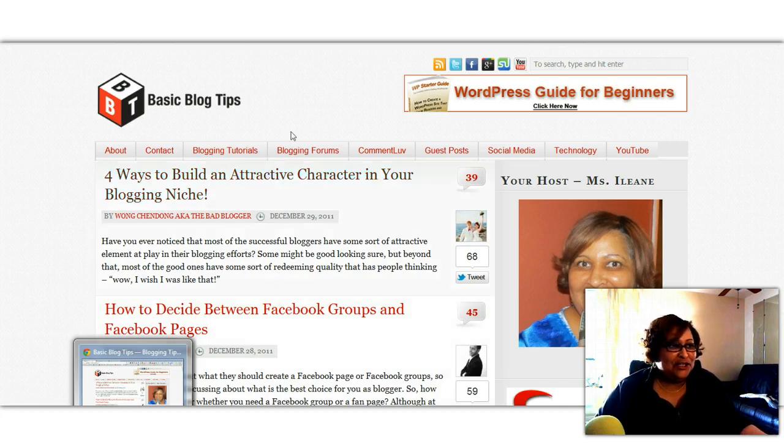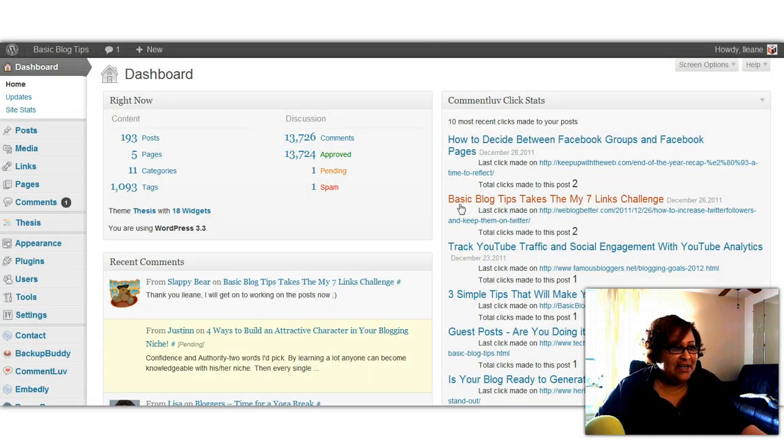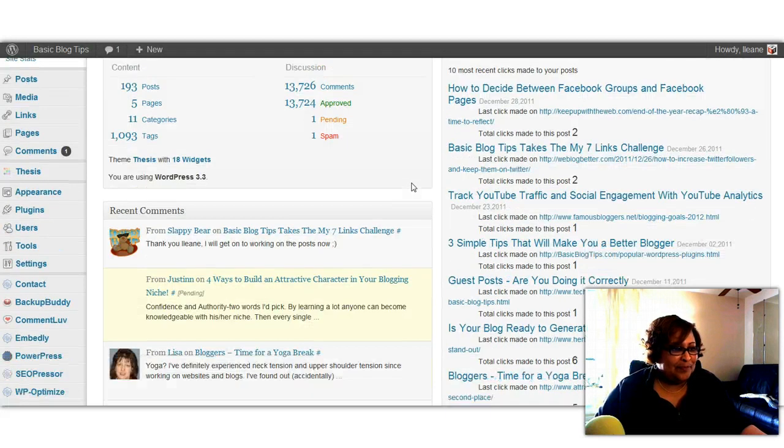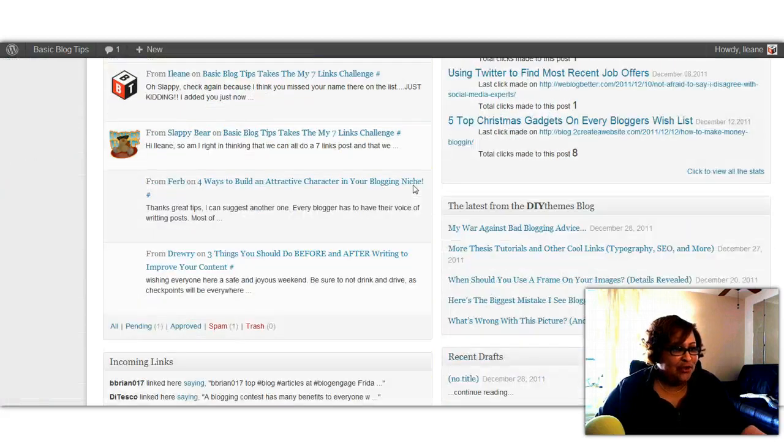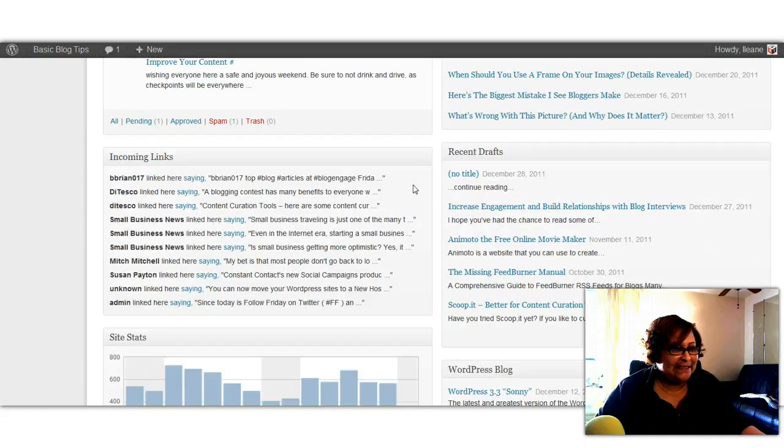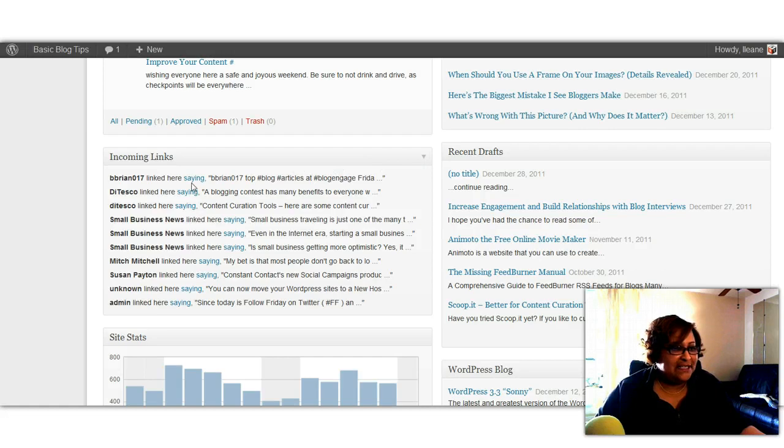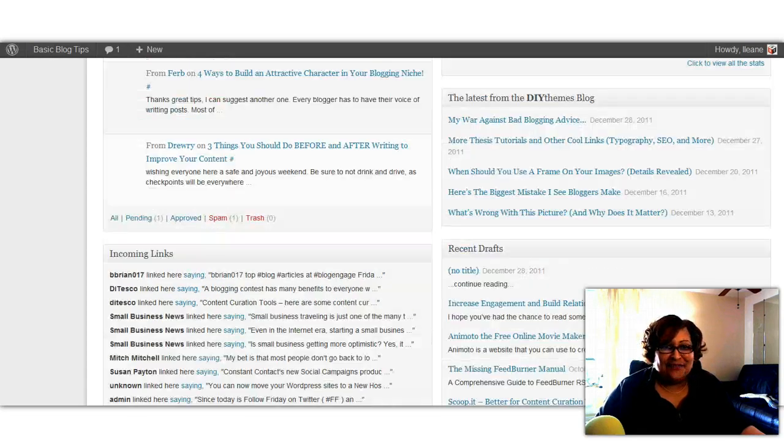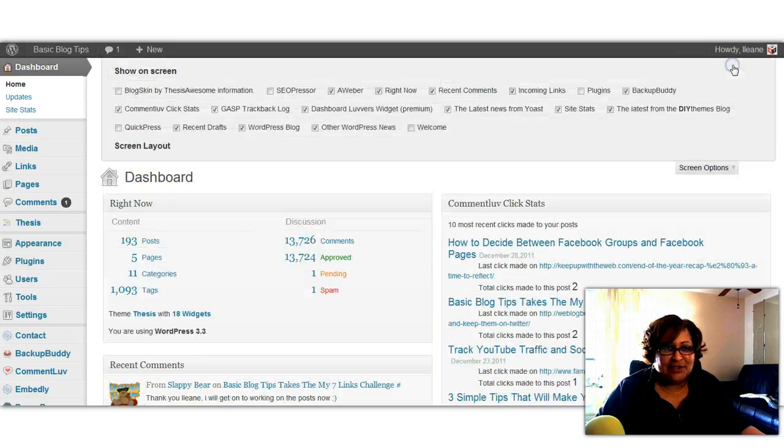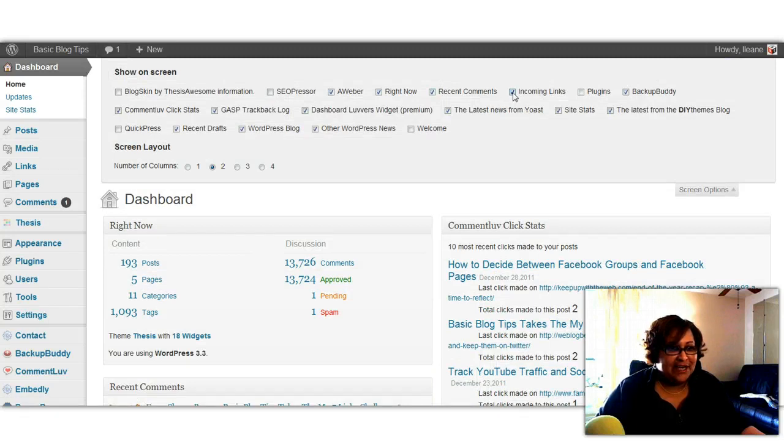So the first thing we're going to do, go into our dashboard and we're going to scroll down here to incoming links. I don't know how many of you guys ever pay attention to these incoming links. If you don't see this available in your dashboard, that means you need to go up to screen options and make sure you have this checked off here, incoming links.